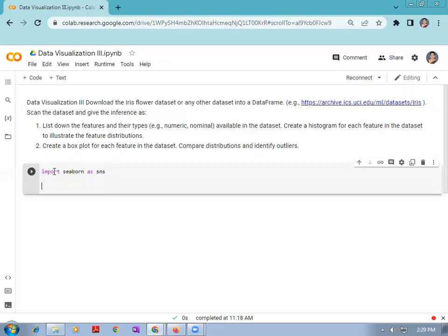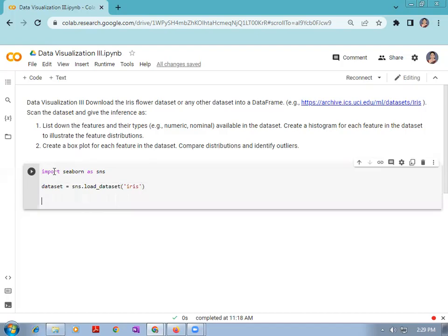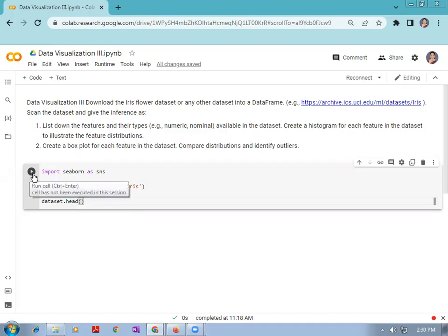Your dataset should be downloaded into a data frame. The variable name is given as dataset = sns.load_dataset(). With the help of the seaborn library, we are going to load the dataset into the dataset variable. The dataset name is IRIS, so the IRIS dataset is loaded into the dataset variable.